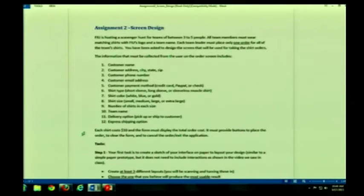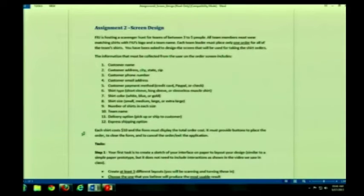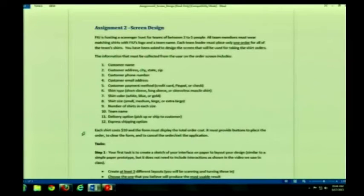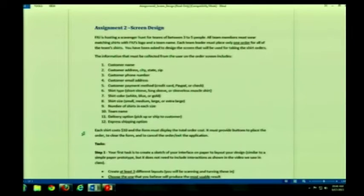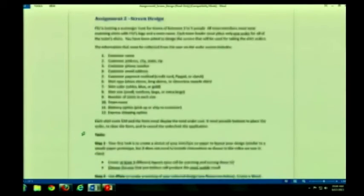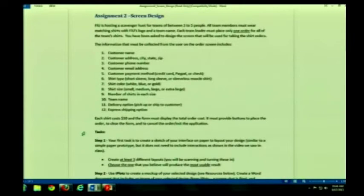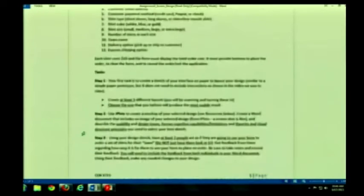I will tell you the one thing I'm going to be focusing on the most is, are you meeting all of these requirements? Of course, I'm also going to look at your ability to apply what we've learned so far to design something that's usable. But my primary focus is actually going to be, did you adhere to the requirements?